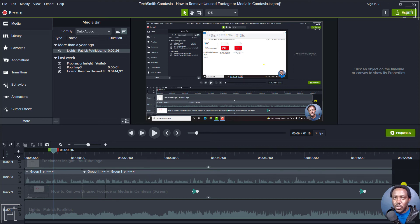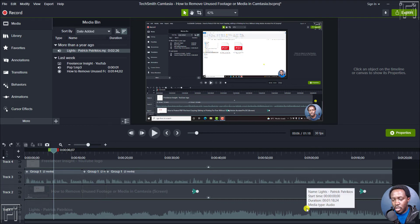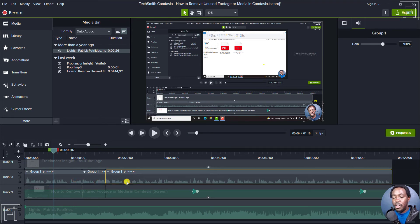In this video, I'll show you how to silence audio or part of an audio clip in Camtasia. Welcome to this video. My name is David. I hope you're well wherever you are in the world. On screen is our footage and the different options here. We have an audio file at the bottom, and then we have grouped media with an audio file inside our project.